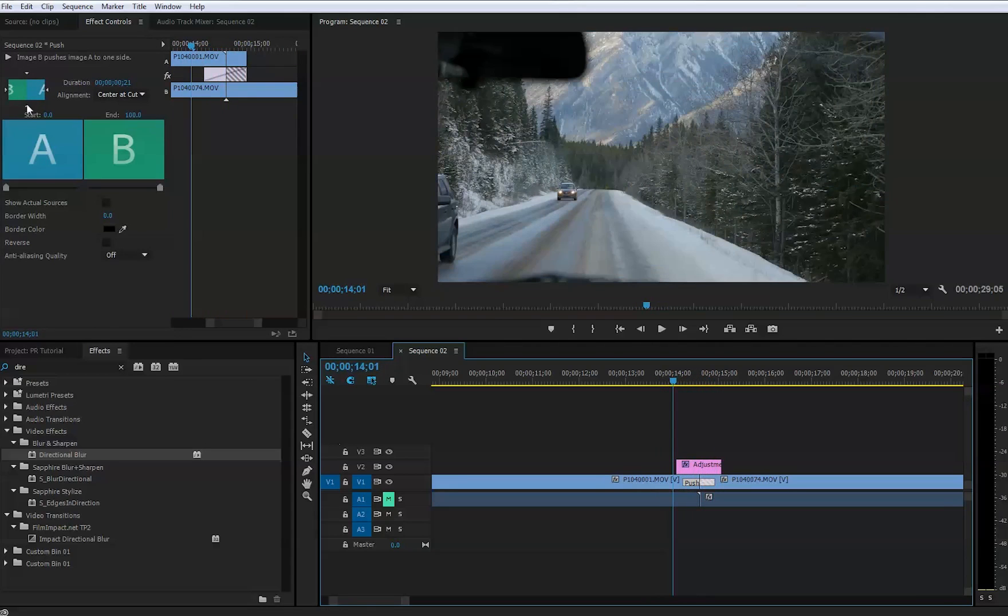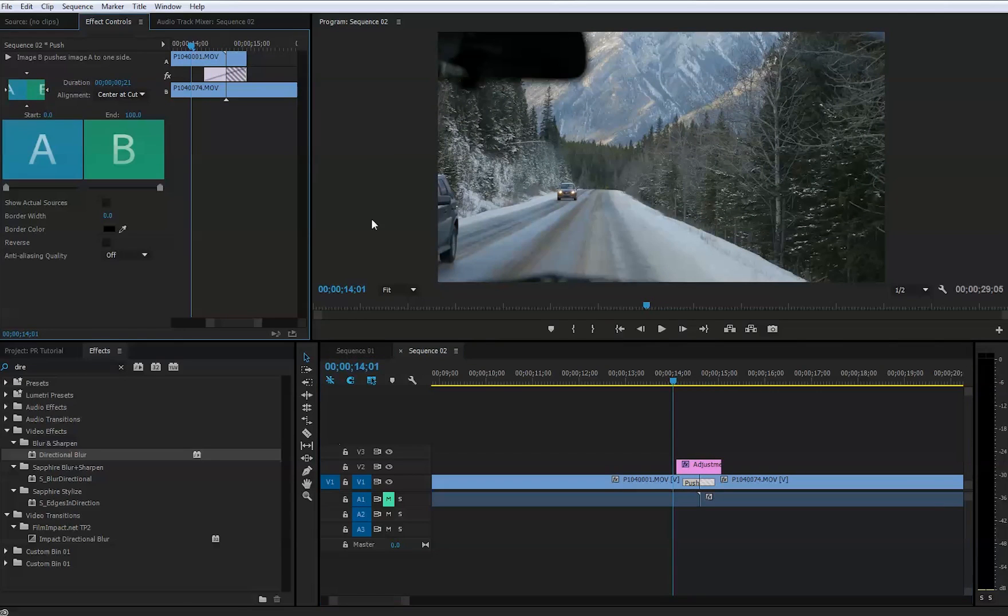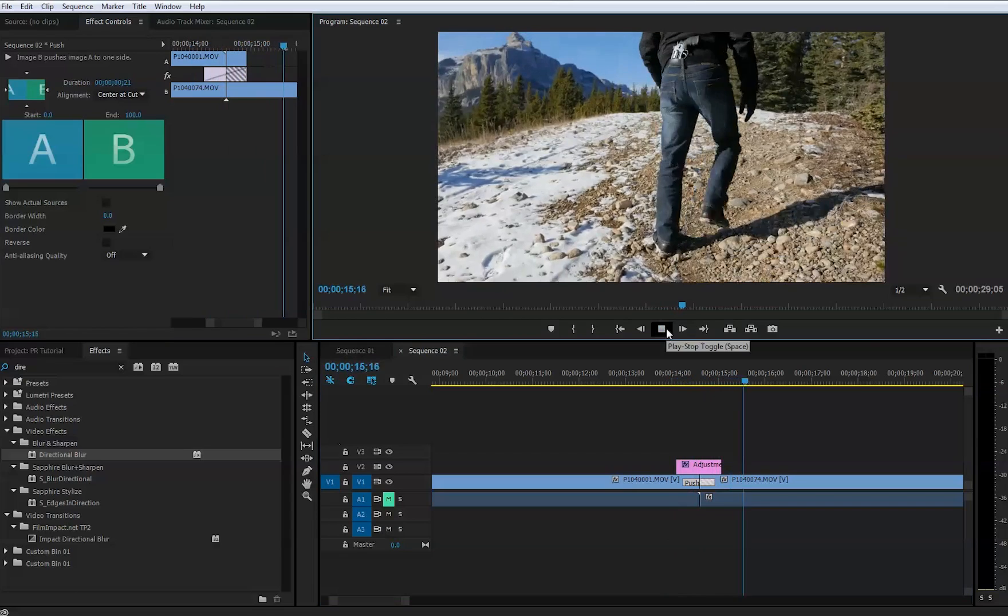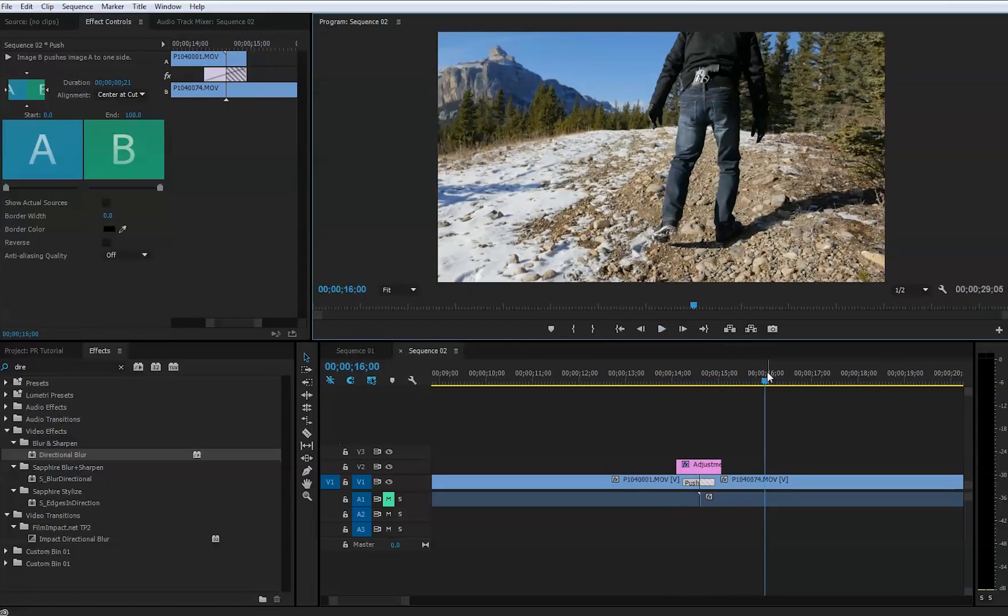When you go here, you see these little arrows. They will show you the direction, which direction it goes. Now it goes from left to right. Let's say I want to go from right to left, and it will go a different direction.